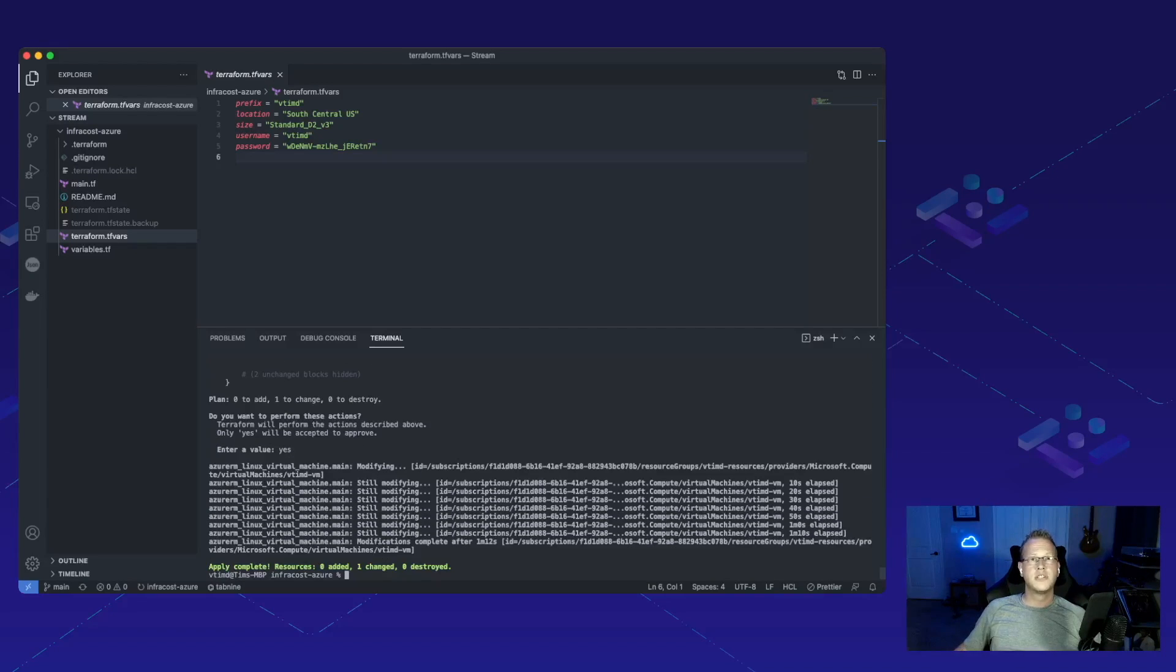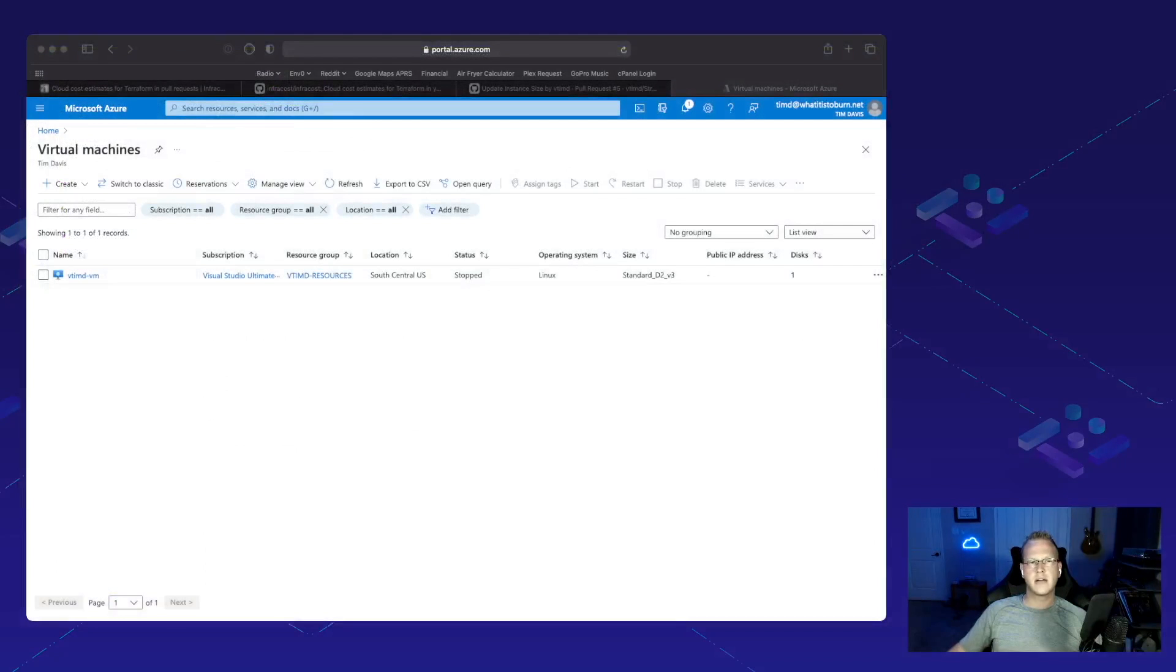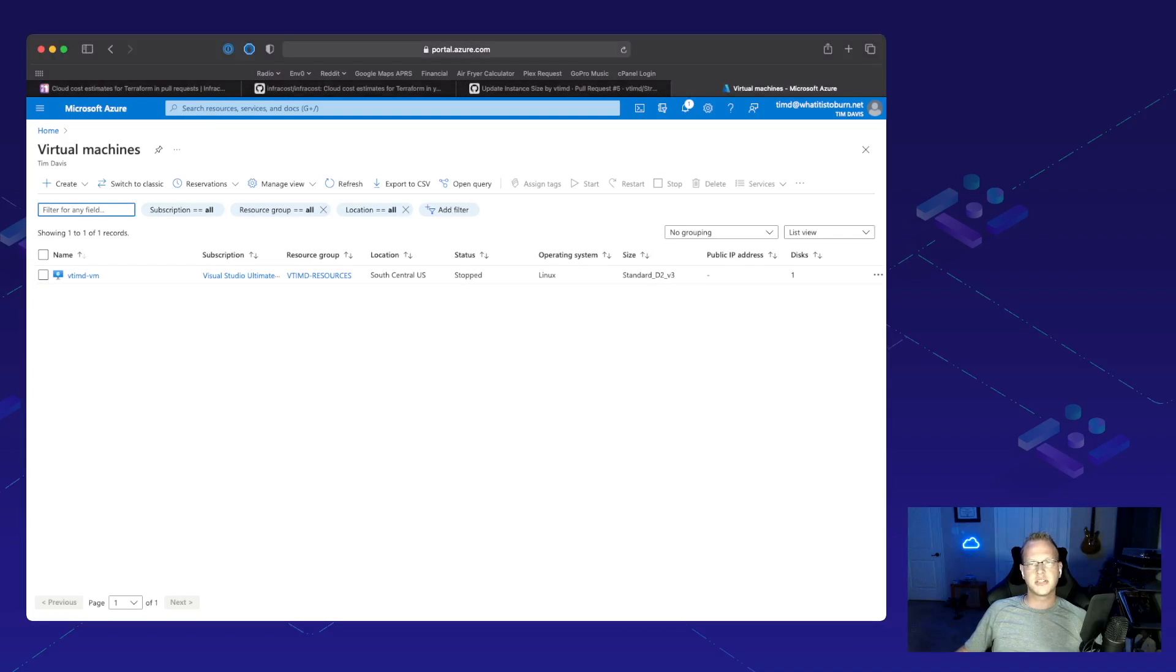Looks like we're done. All we're going to do is jump back over into Azure to validate and it looks like we're good to go with that new instance size.